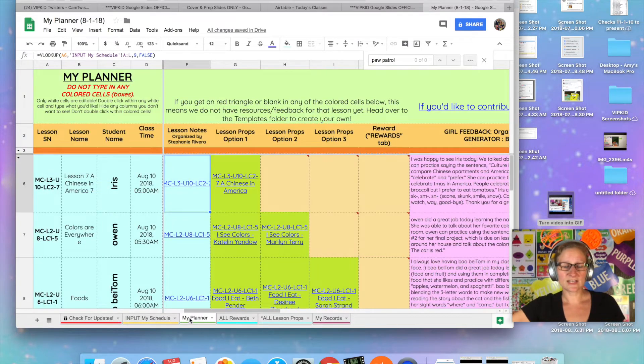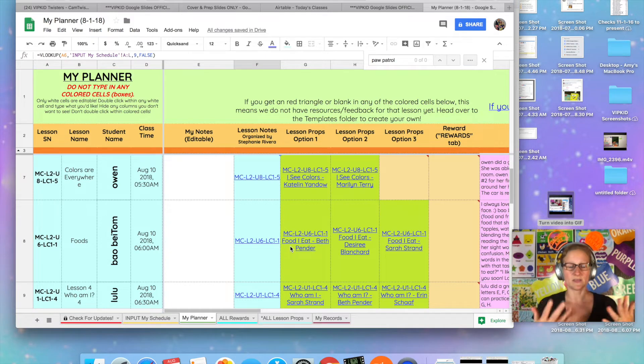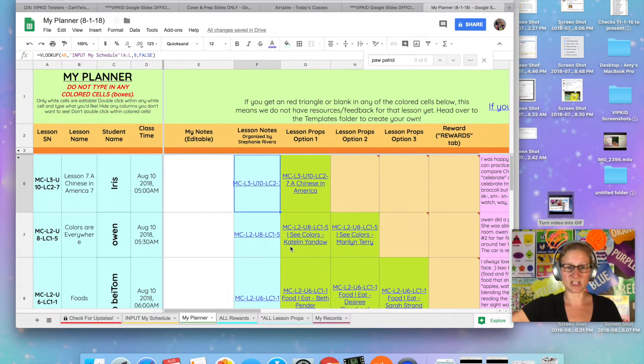When I go to the green tab, which is the planner, you'll see that it is auto-populating the lesson slides that we have available for the lessons that I'm going to teach tomorrow.